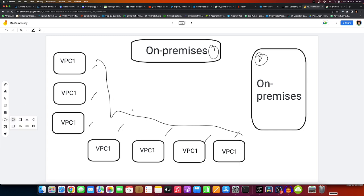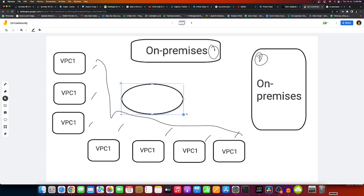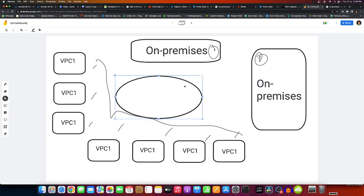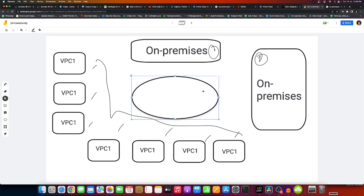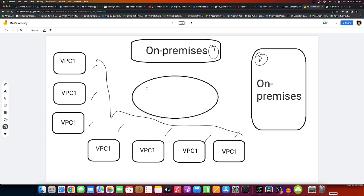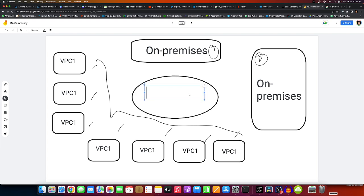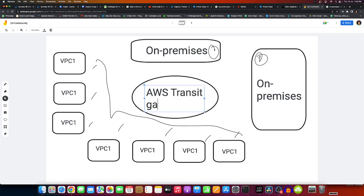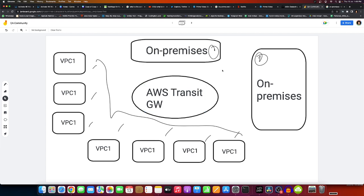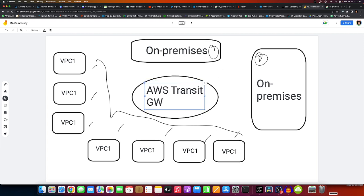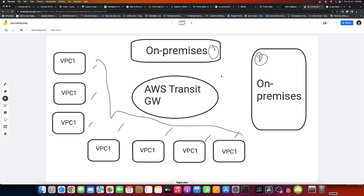For that, AWS has a solution called AWS Transit Gateway. I'll just quickly draw it. Suppose this is the Transit Gateway that AWS provides.